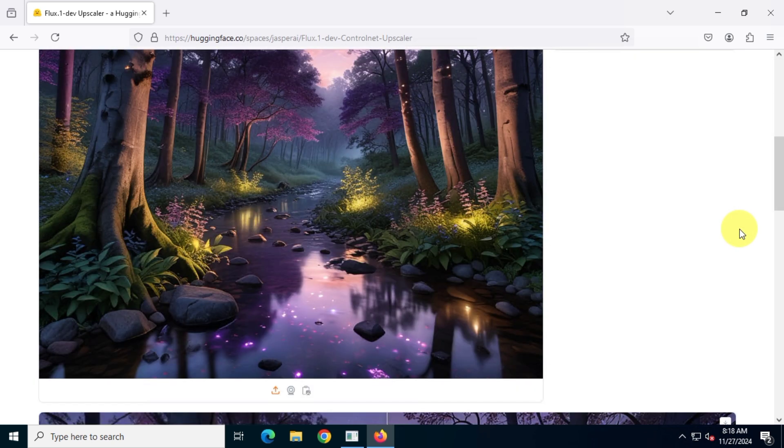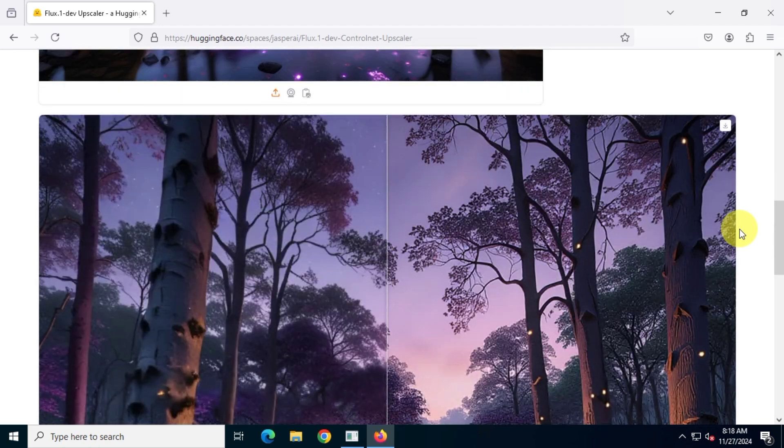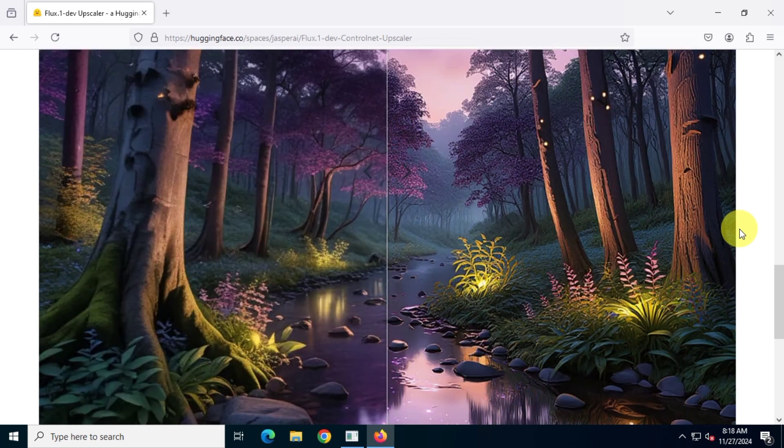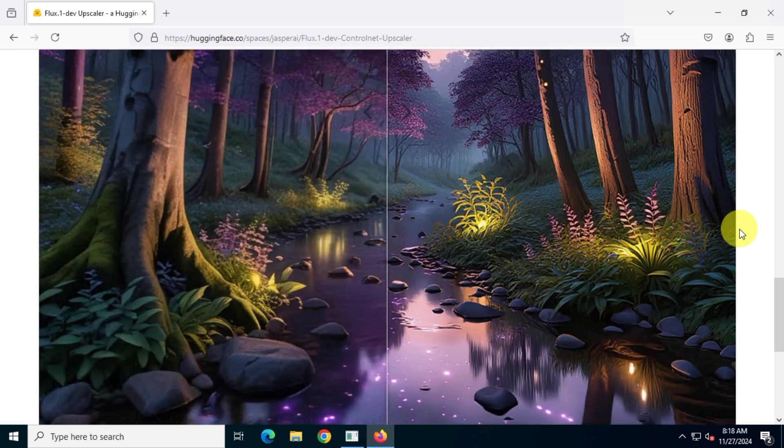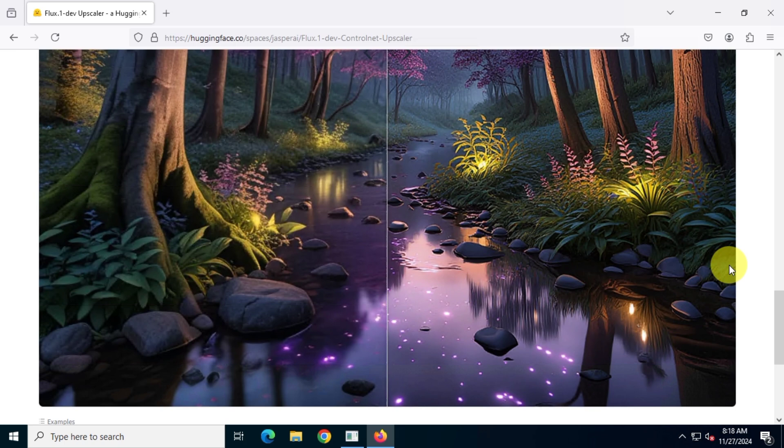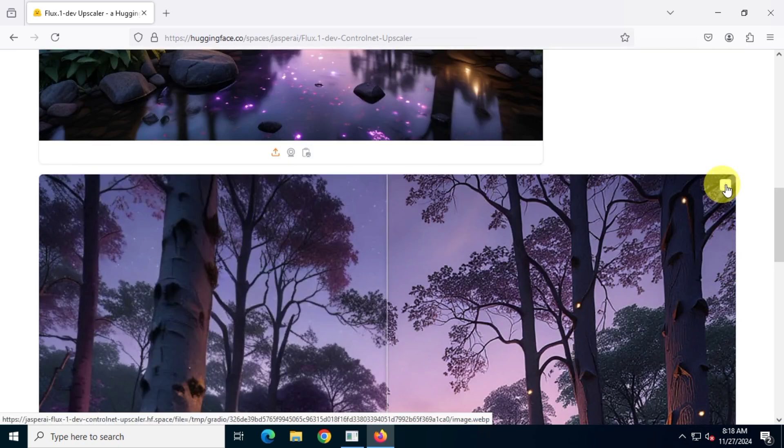Once it's done, you'll see your upscaled image on the right side and the original image on the left side. If you're watching this video in 1080p quality, you should clearly see the quality improvement in the upscaled image. Now, click on the download icon to save the upscaled image.